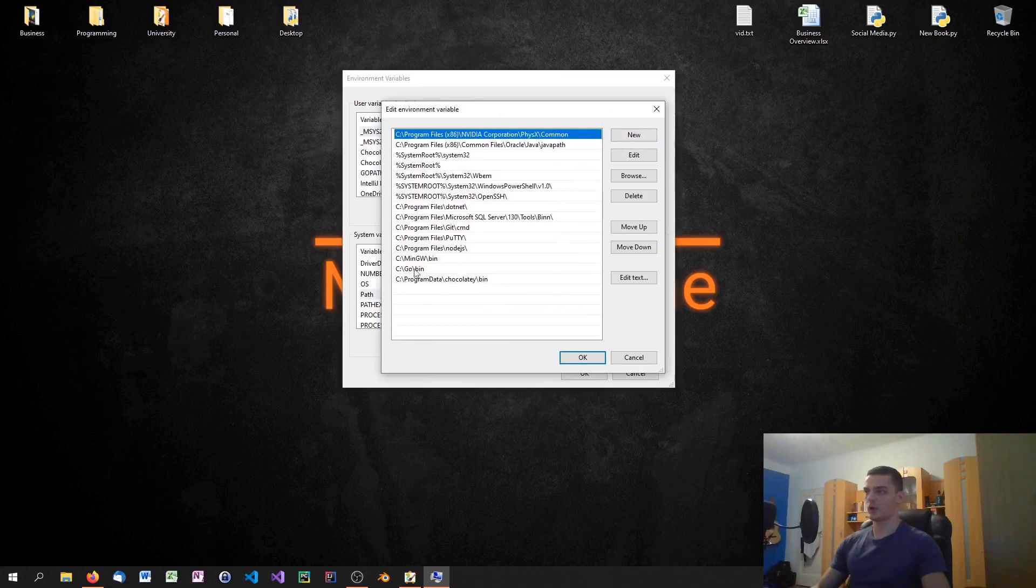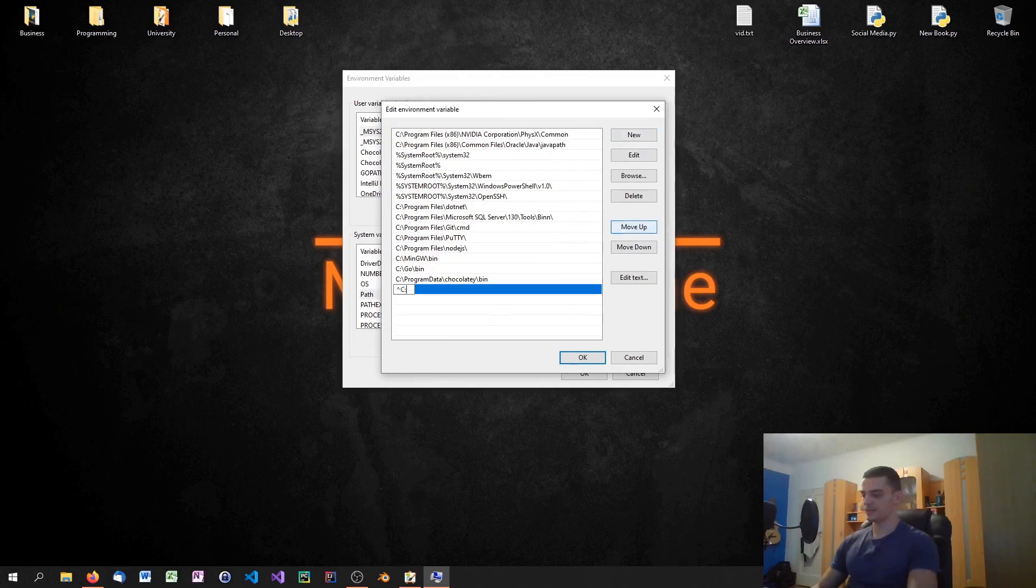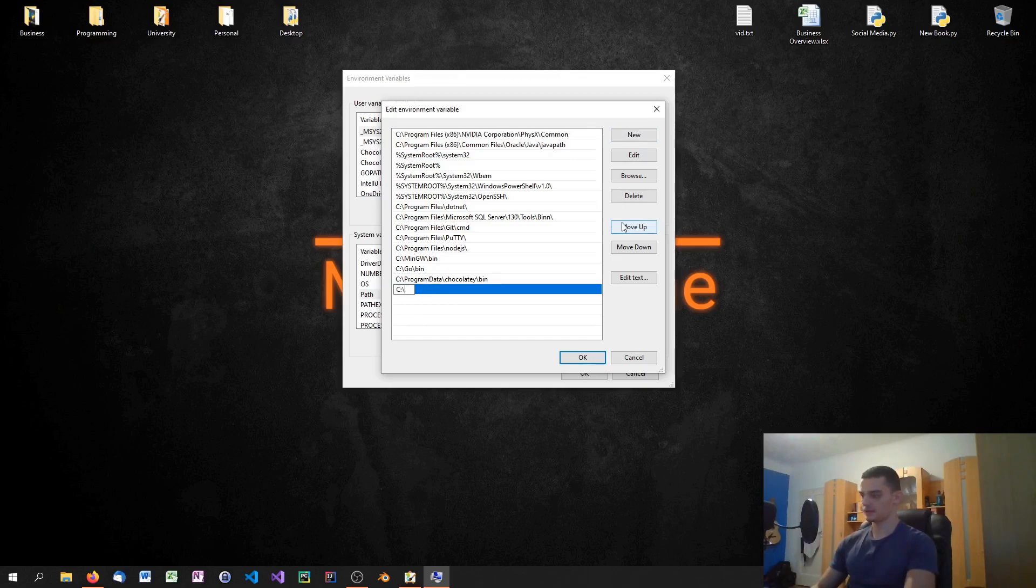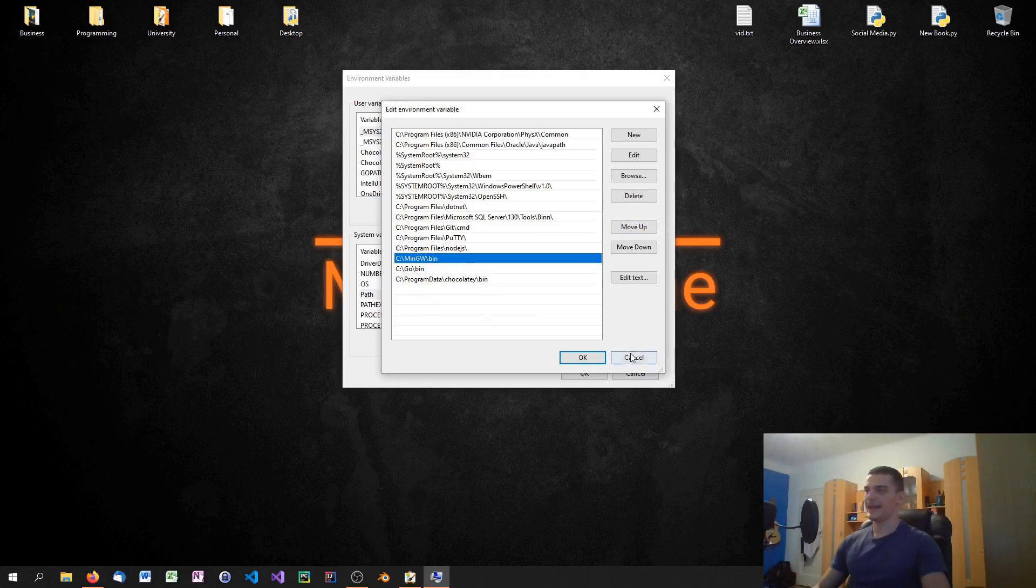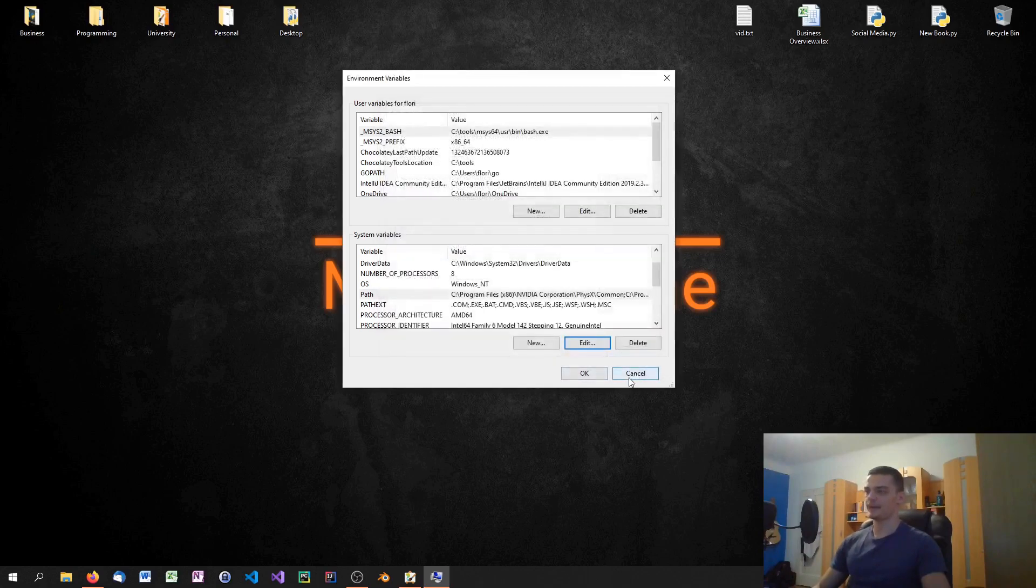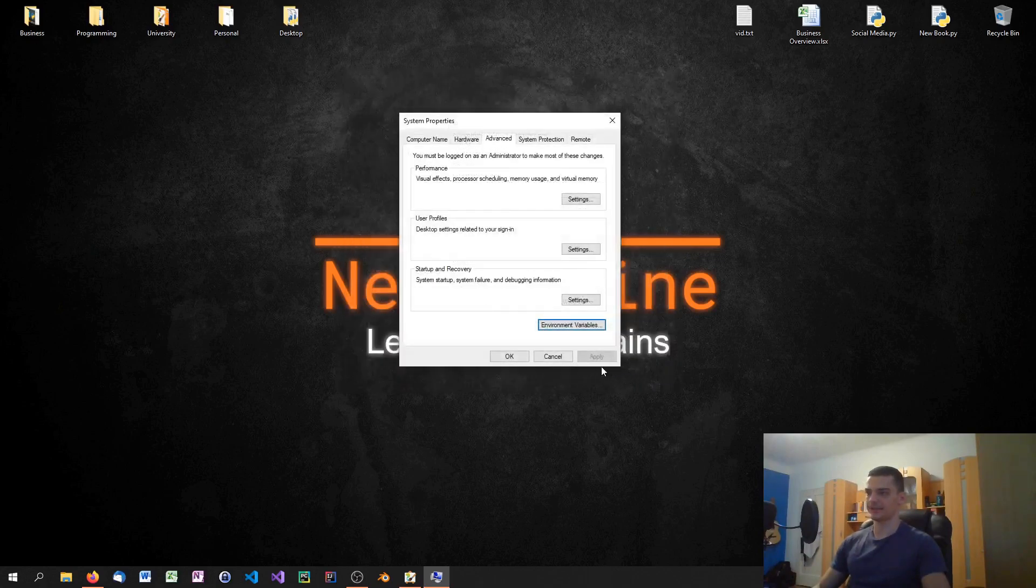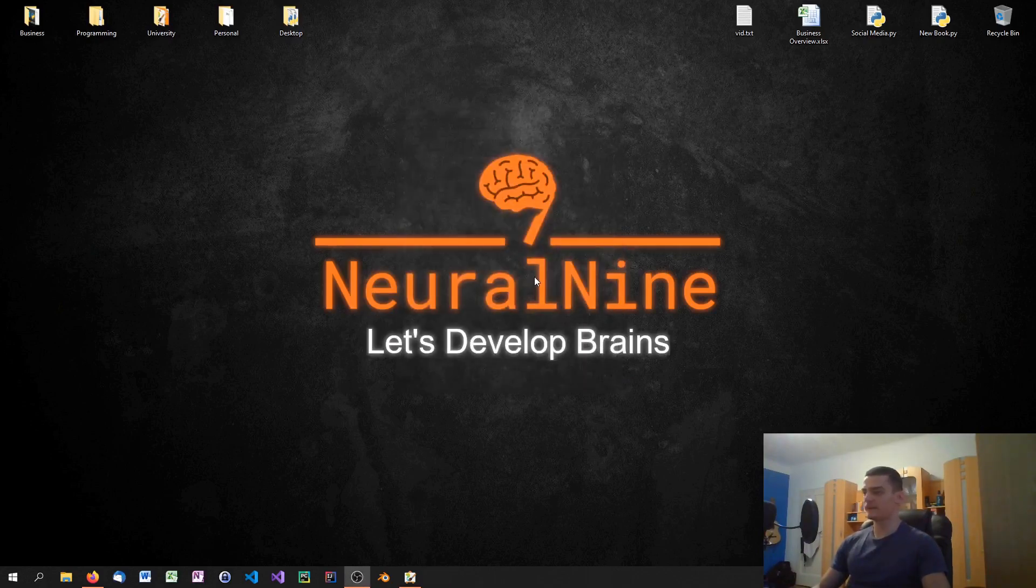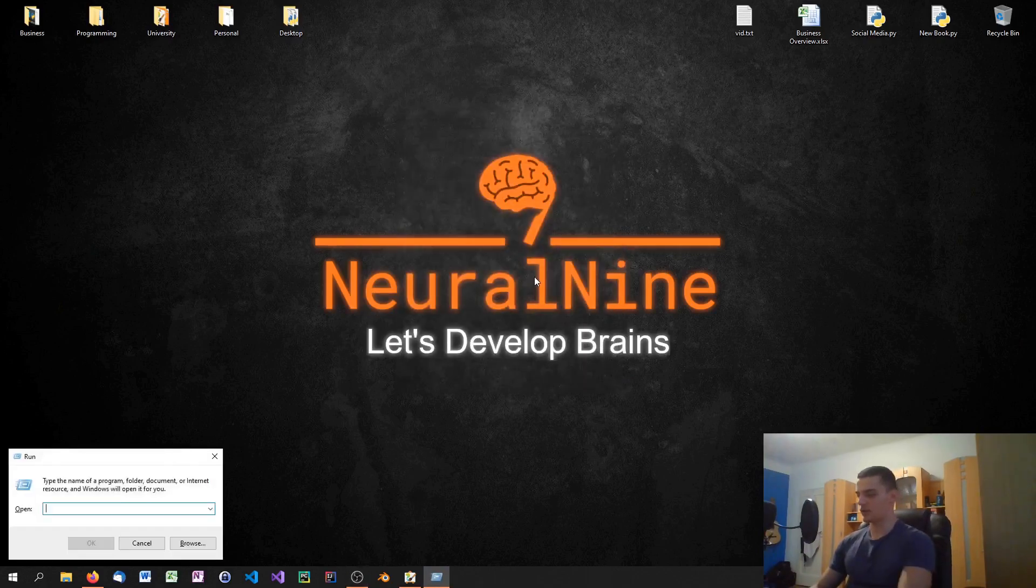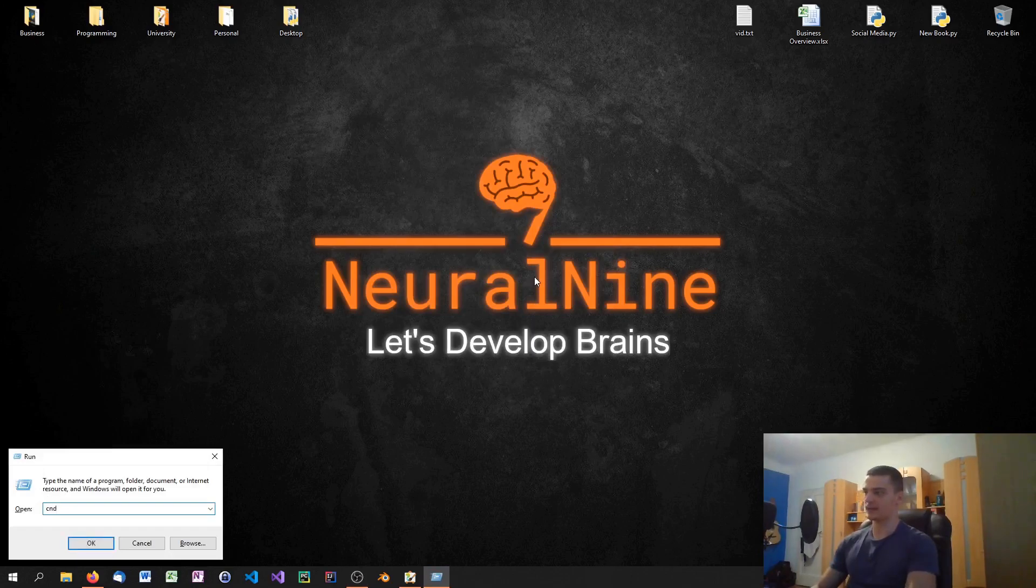And what you want to do is you want to add a new entry called mingw bin so you want to go to new and you want to type c backslash mingw backslash bin. So this is the path that you want to add. I'm not going to do this right now because I already have it as you can see here. And once you have done that correctly make sure that this is the actual installation path where you installed mingw but it usually is. Once you have done that you can go ahead and run a command line.